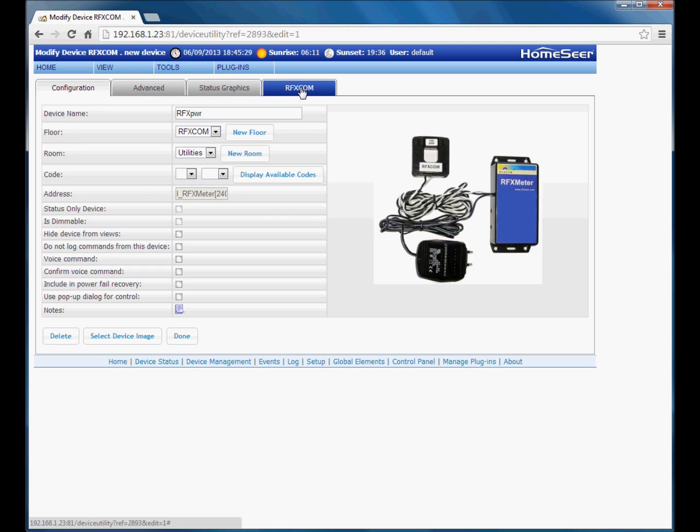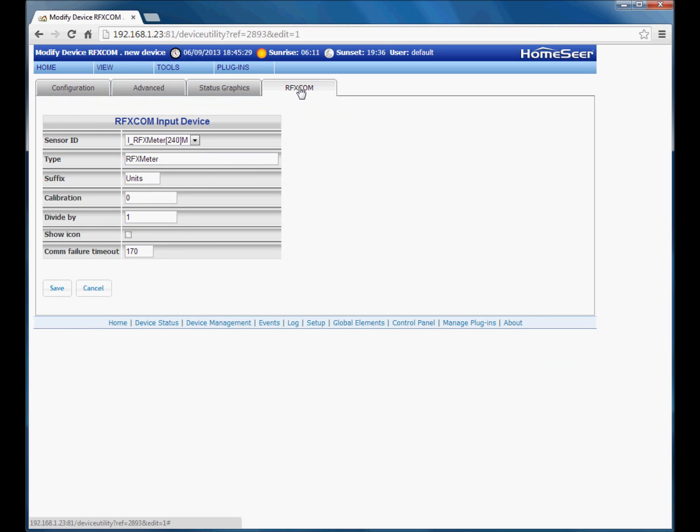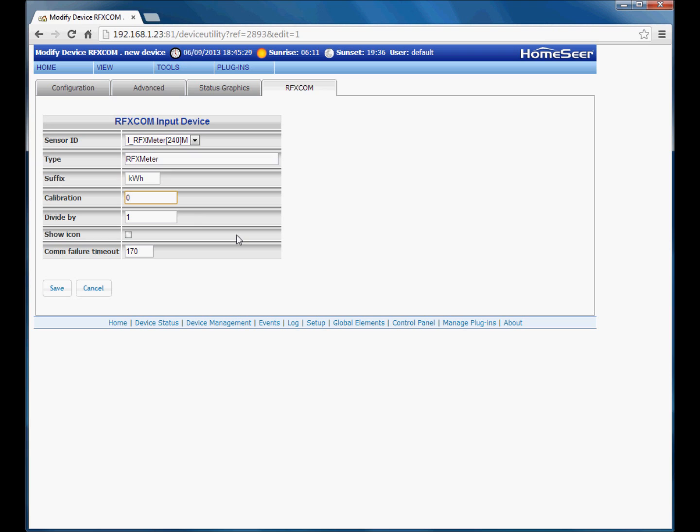Now along the top here we have got an additional RFXCom tab for our extra device configuration options. Sensor ID and type of device listed here. The suffix. Now this particular device is connected to our RFX power module for electricity monitoring. So I am going to change the suffix to kilowatt hours. Now the calibration value.